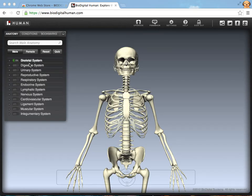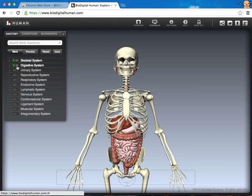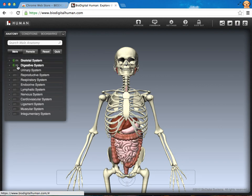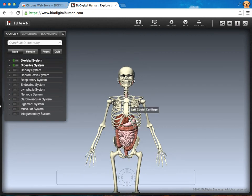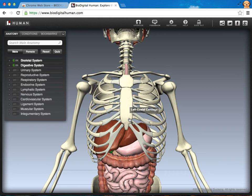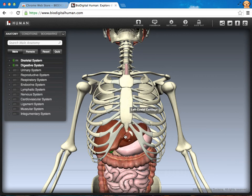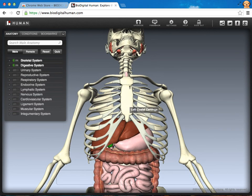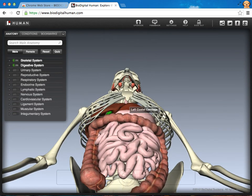Alright, so here we are with a skeletal system. Let's come over here and turn on the digestive system. Let's go ahead and zoom in and take a look at the parts from this perspective.